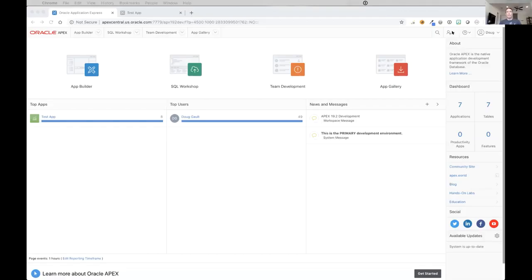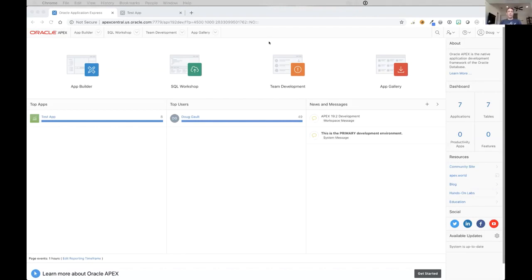All right, so let me share my desktop here quickly. I'm going to talk about the new team development and I'm starting off here with a pretty empty workspace.